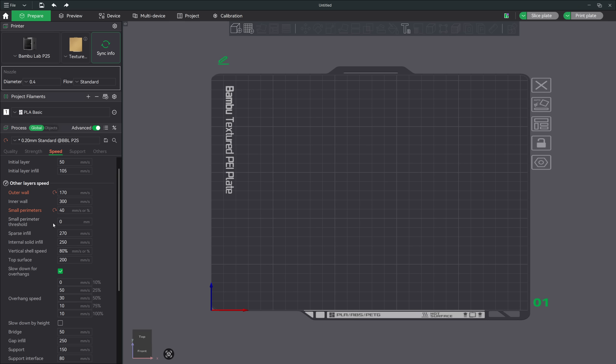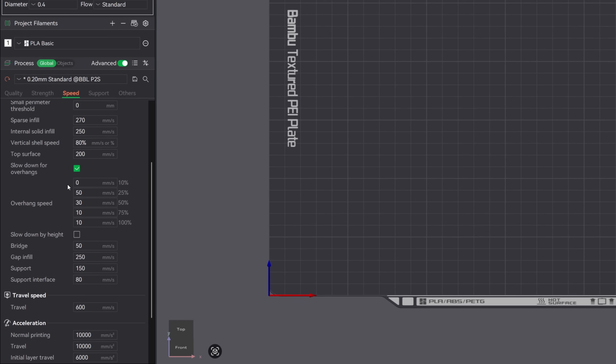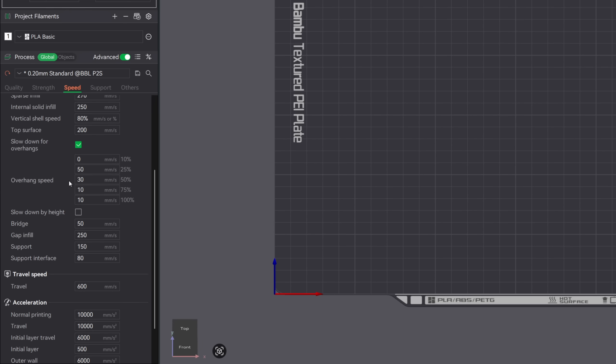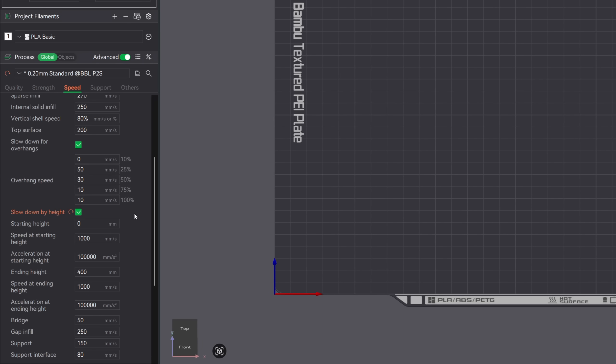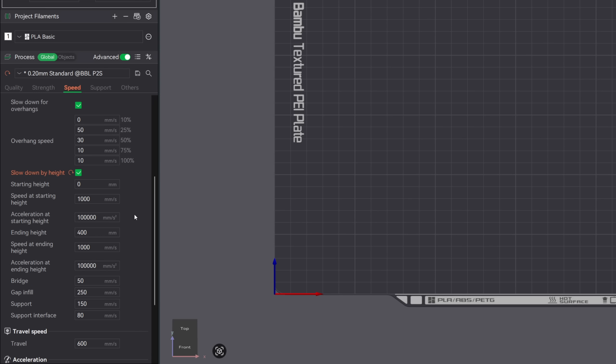But slowing down the entire print isn't always necessary. Sometimes a print only becomes unstable later in the print job, especially once it gets tall. That's where the slowdown by height setting becomes incredibly useful. You can target only the part of your print that needs extra stability.